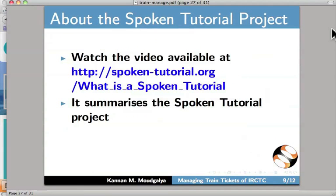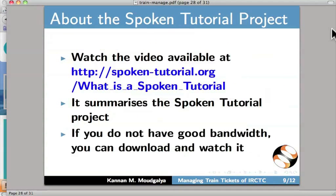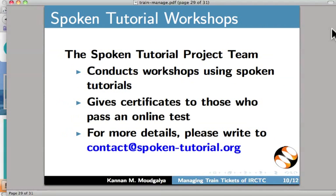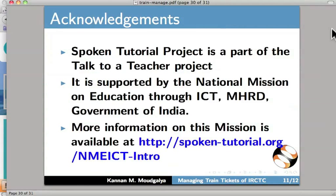I want to say a few words on the Spoken Tutorial project. This summarizes the Spoken Tutorial project. If you do not have good bandwidth, you can download and watch the spoken tutorial. The Spoken Tutorial project conducts workshops using spoken tutorial tools and gives certificates to those who pass the online test. For more details, please contact us. The Spoken Tutorial is part of the Talk to a Teacher project. It is supported by the Mission on Education through ICT, MHRD, Government of India. More information on this mission is available at spoken-tutorial.org/nmeict-intro. We have come to the end of this tutorial. This is Kannan Moghalia signing off. Thanks for joining.